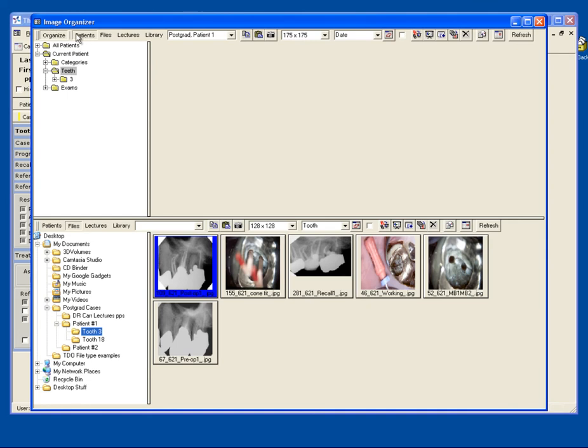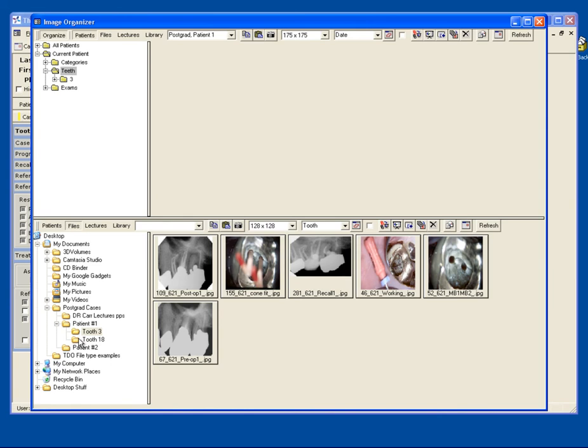The top section, I like having patients selected, so you will see the pictures for this particular patient. And on the bottom section, you would like to click files, and that way you can browse through your computer and any drives to find the pictures that you're looking for.